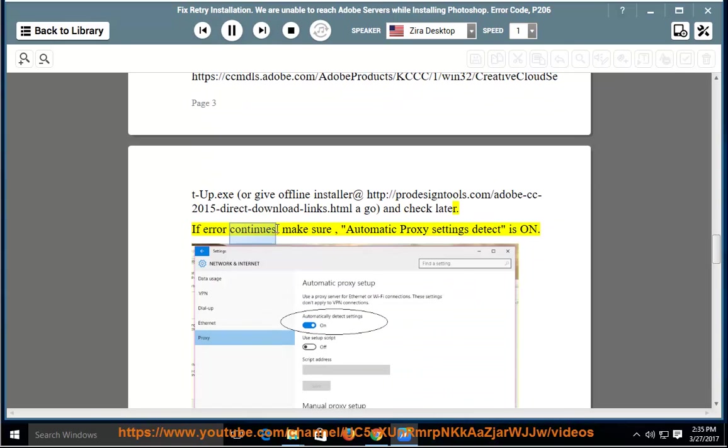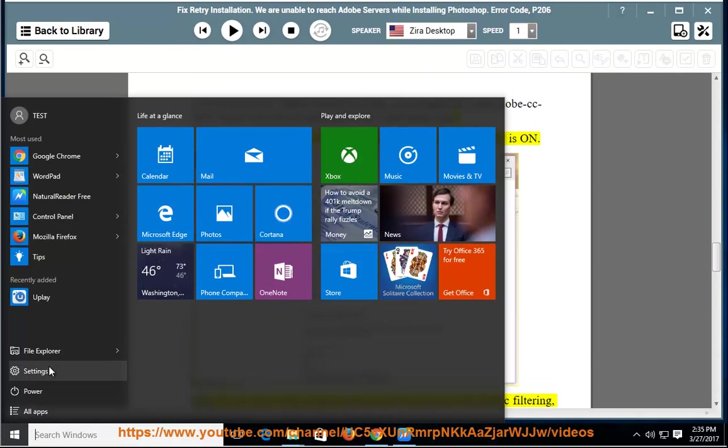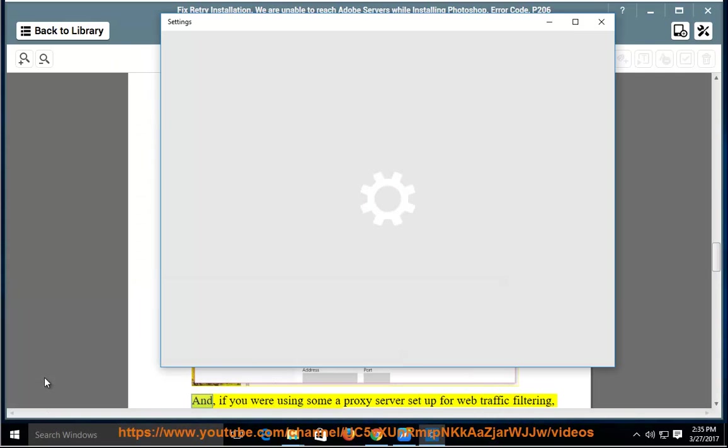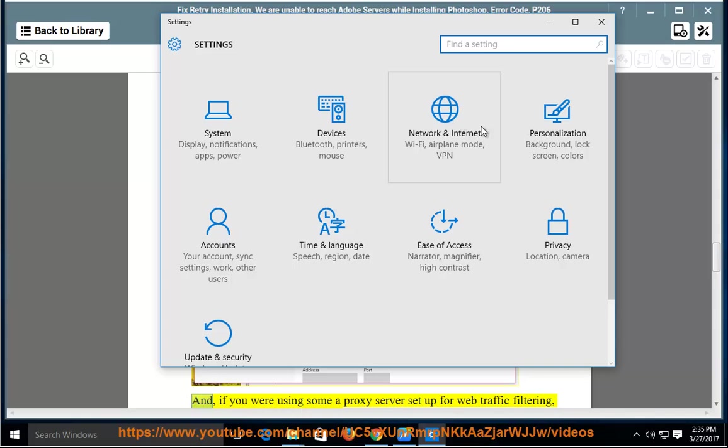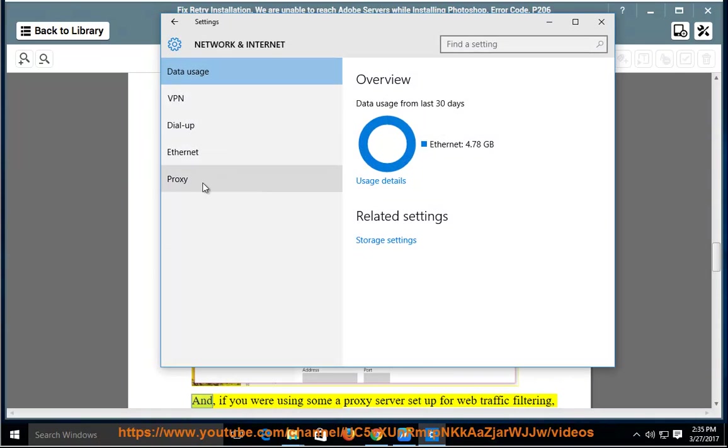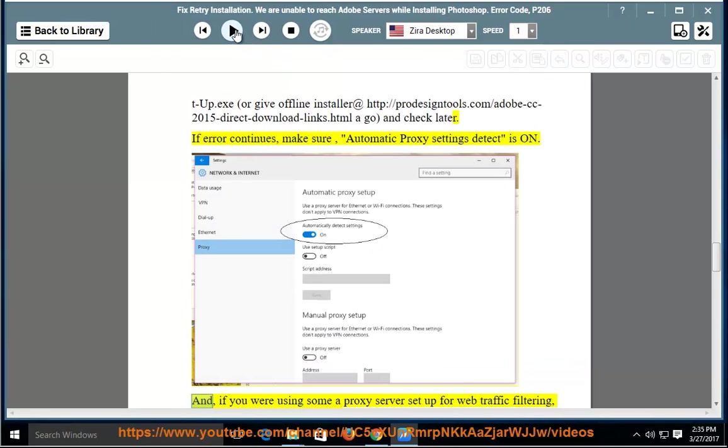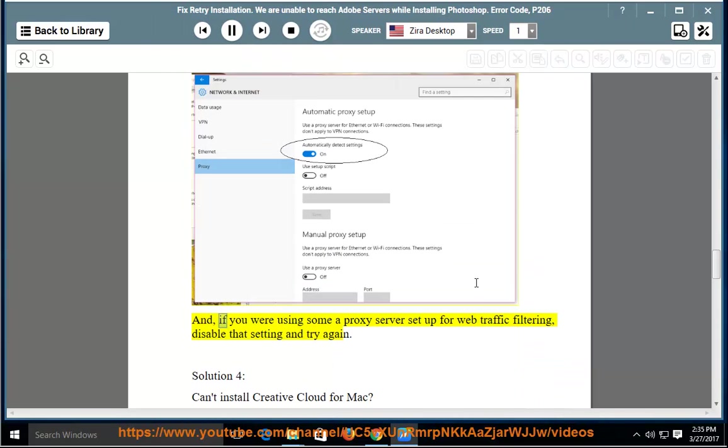If error continues, make sure automatic proxy settings detect is on. And if you were using some proxy server setup for web traffic filtering, disable that setting and try again.